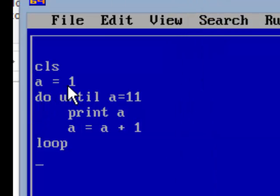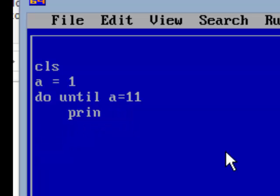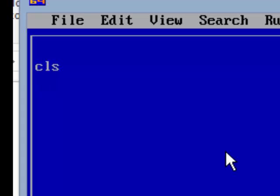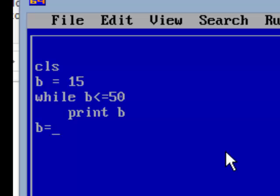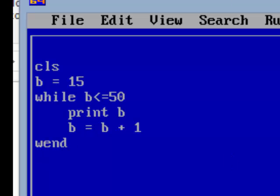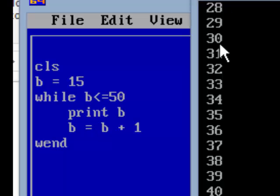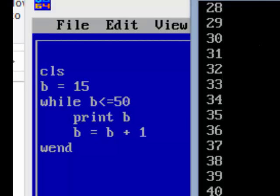The fourth loop is the WHILE WEND loop, which is again similar to the DO WHILE loop. Suppose I want to display numbers between 15 to 50. Take a variable b, set b = 15. Then write WHILE b <= 50. Then PRINT b, then b = b + 1. The last statement here is WEND instead of LOOP.